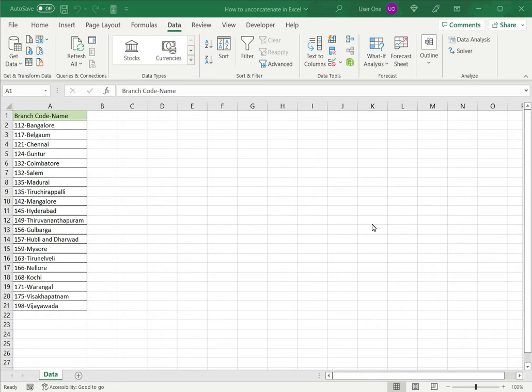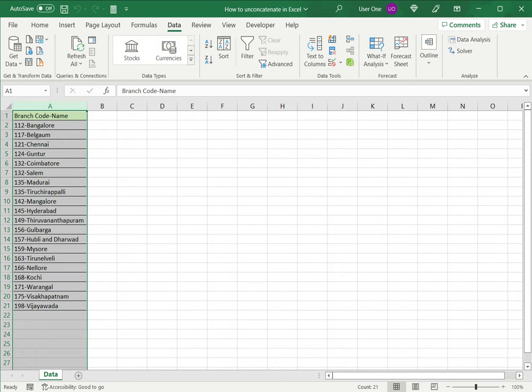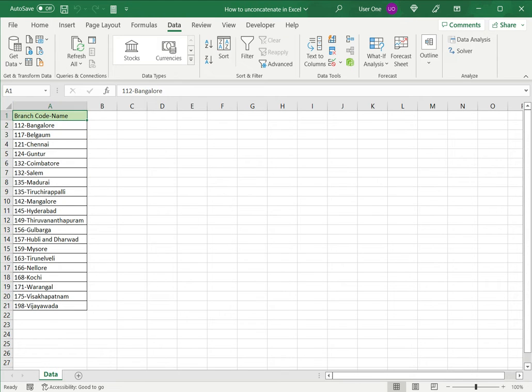In this example, we have a list of branch codes with the name. I want to separate out the branch code from the name and make it into two separate columns so that it's easier for me to analyze the data. Excel has a very useful tool called Convert Text to Columns, and we will see how that works.